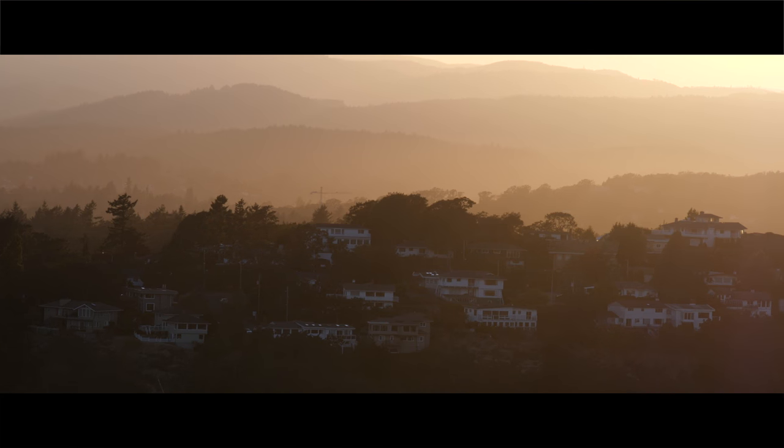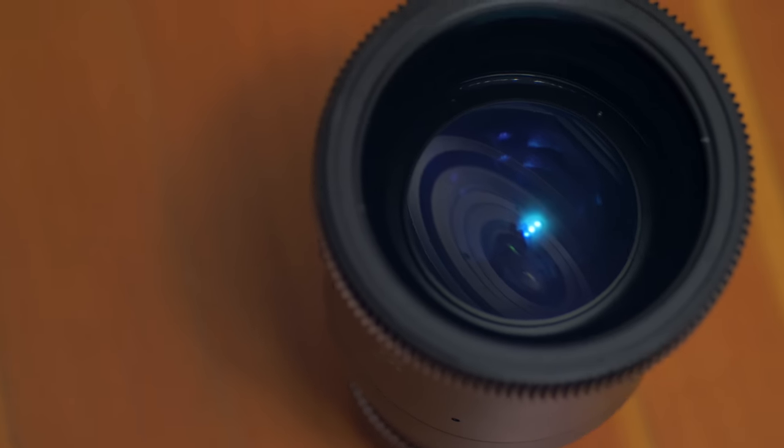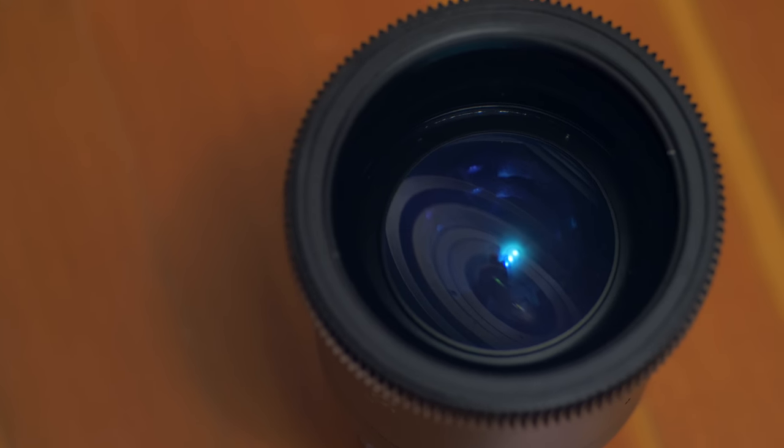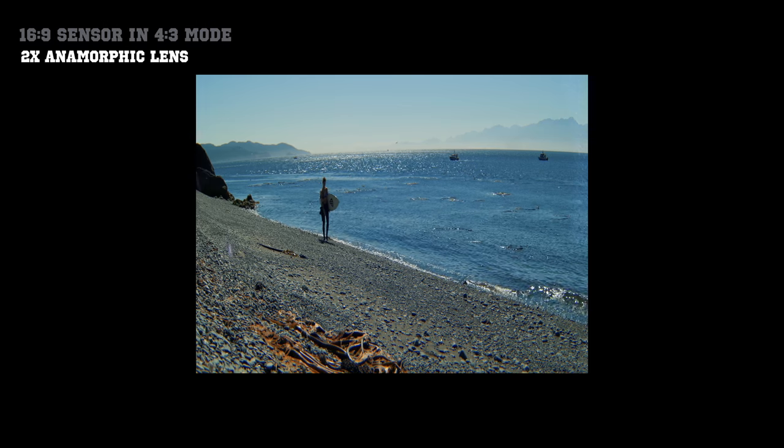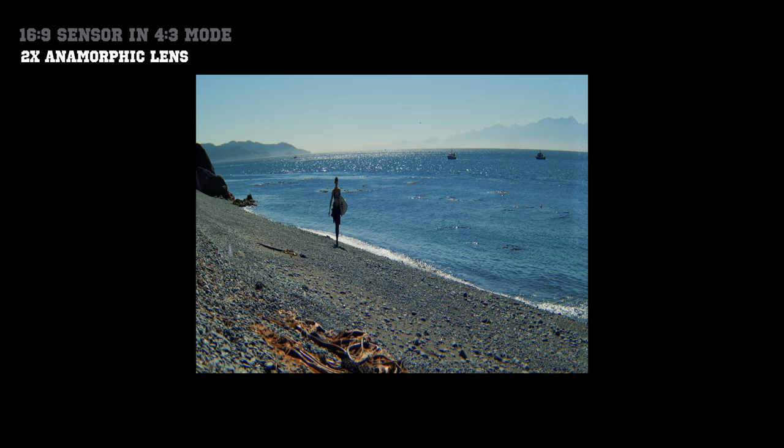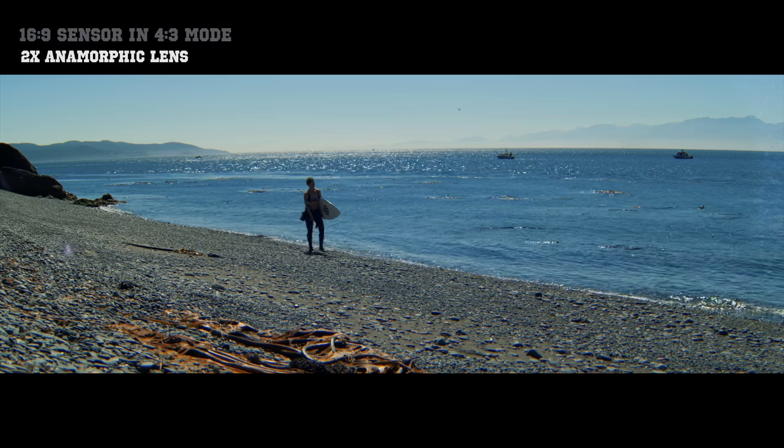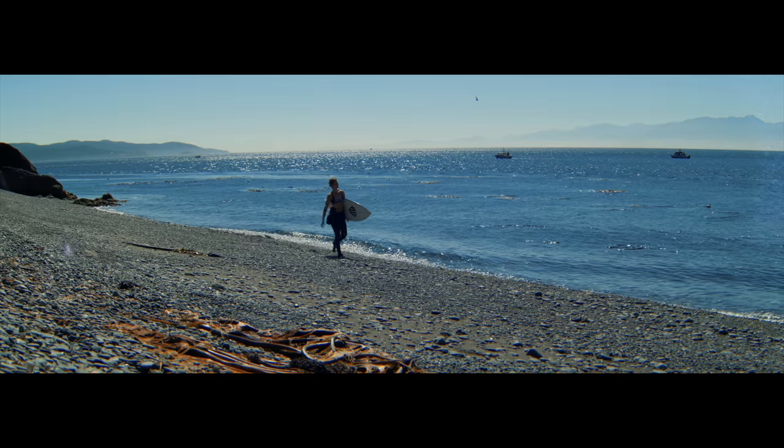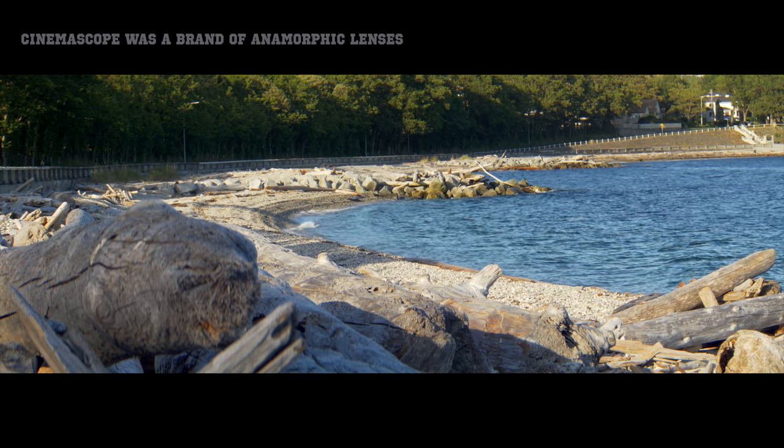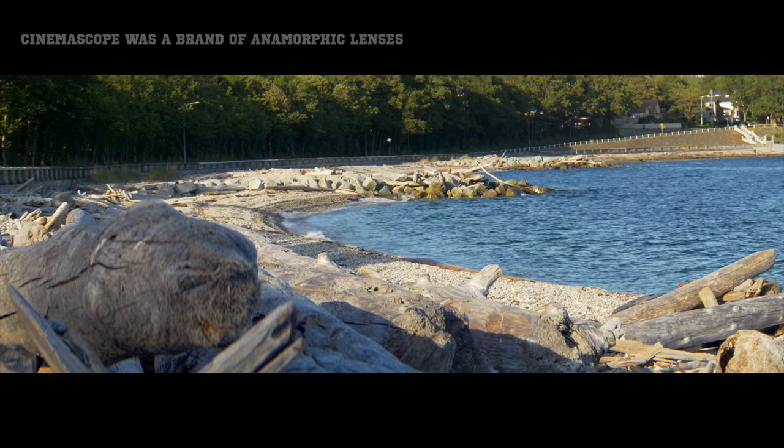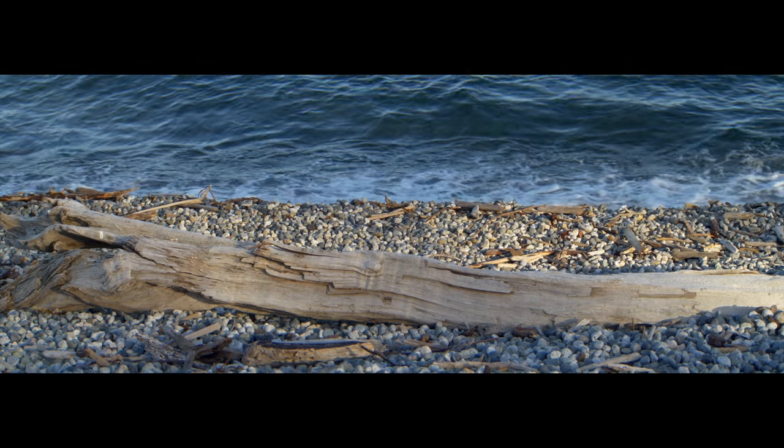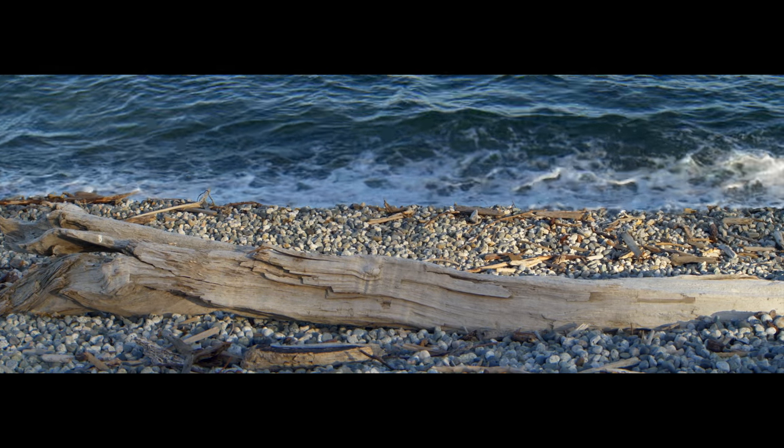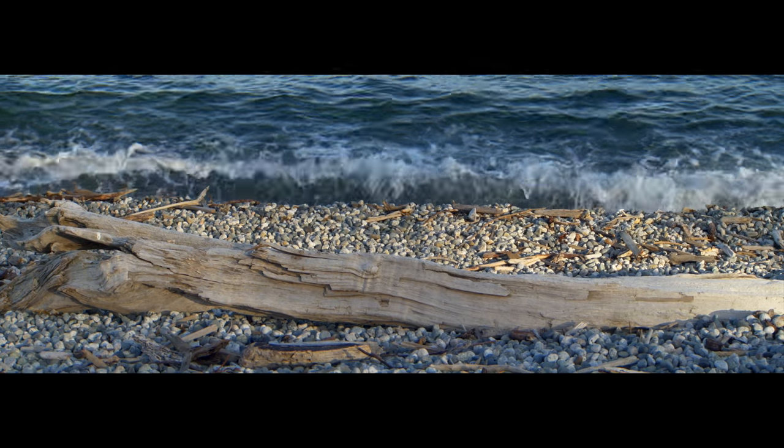When you take an anamorphic lens and use it on a 16 by 9 sensor, you're able to capture more of the width of the sensor. And when you take that square image and you de-squeeze it in post, you see a true cinemascope image that is beautifully widescreen without losing any of the vertical information.